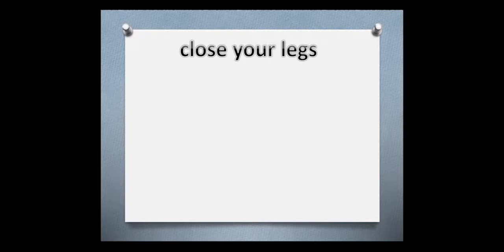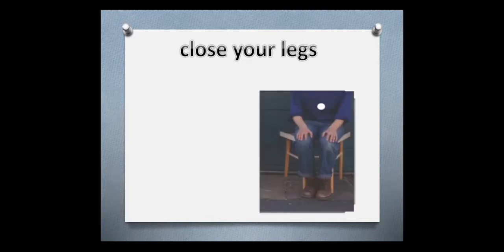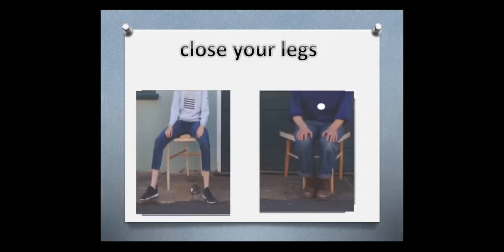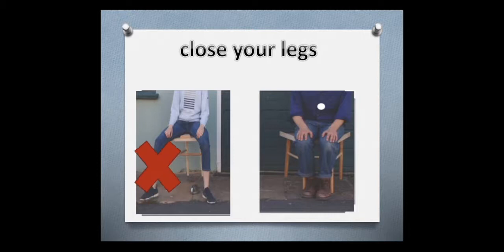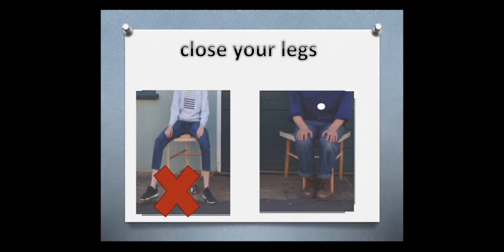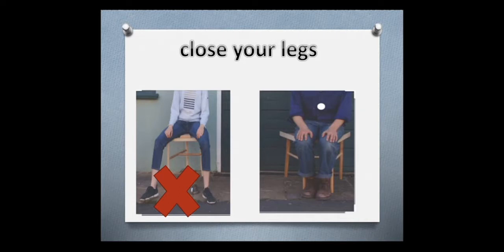Now, close your legs. Show me how many legs? Two, okay. Close your legs. This is right. We must close your legs like this. Don't make like this. This is wrong.